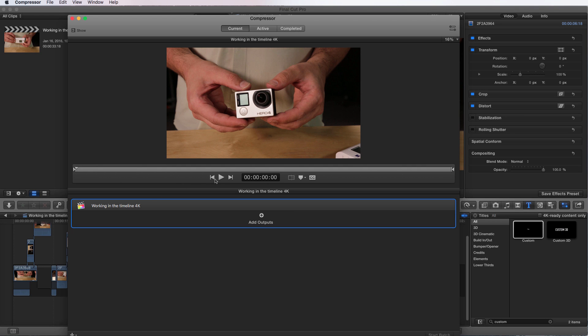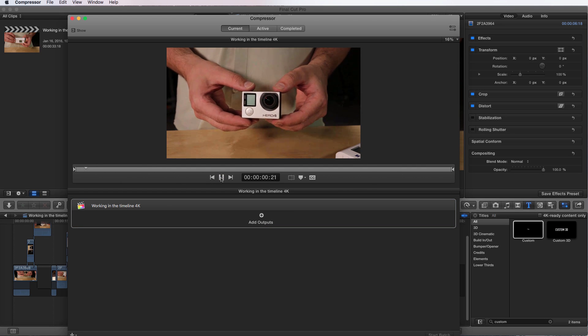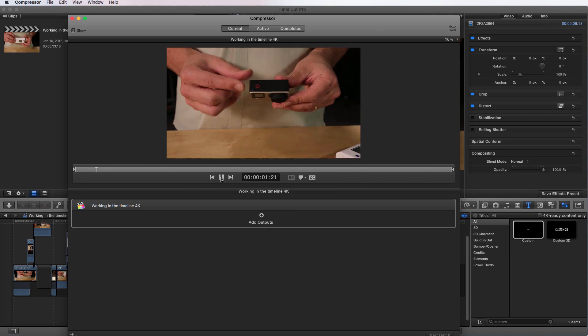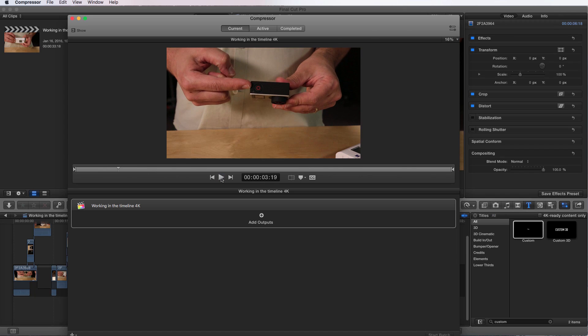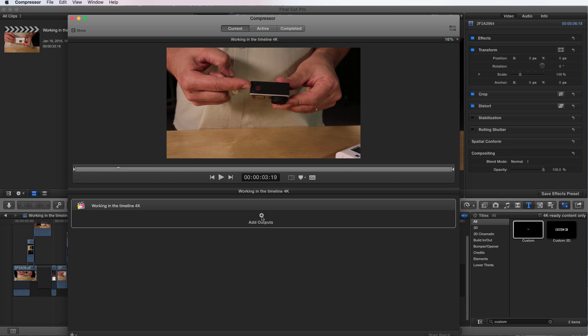I can play this and it's going to play through. It's going to show me the video and the edit that I had done. And now what I can do is I can actually add output. So I can keep on adding outputs so you can have multiple renders of the same project. But what we're going to do is we're just going to click on Add Outputs.